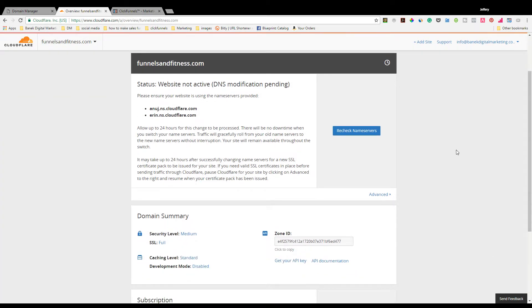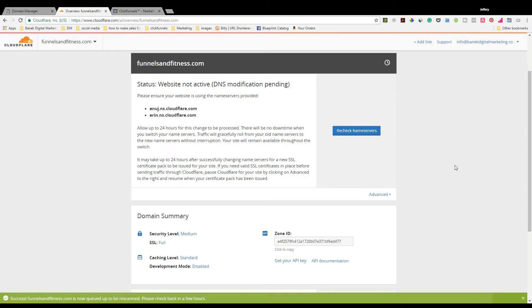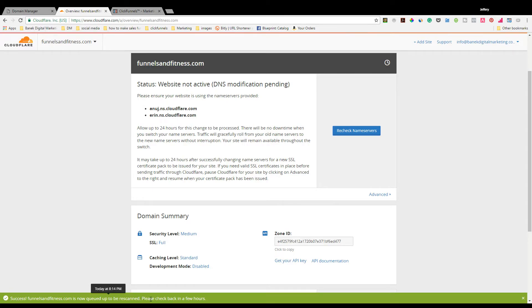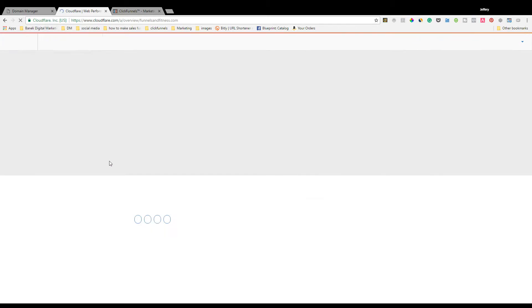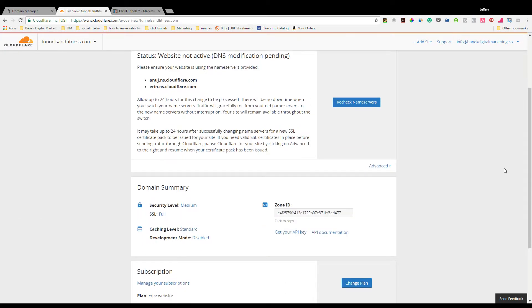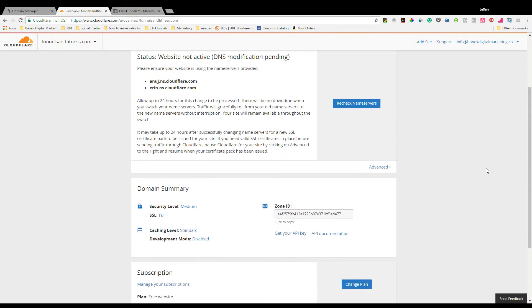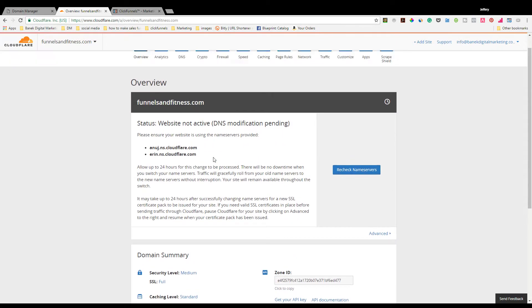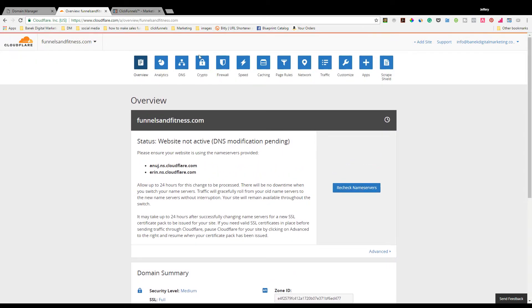Now you're good to go. Configure is configured. You're going to go back here now. Since these match the ones that are set up here in your DNS, you're going to hit Continue. You're going to click Recheck Name Servers. You're going to see down here this is almost usually instant. I've heard it takes up to 24 hours. I've never myself had to wait. Down at the bottom, you see Success - Funnels and Fitness is now queued to be rescanned.